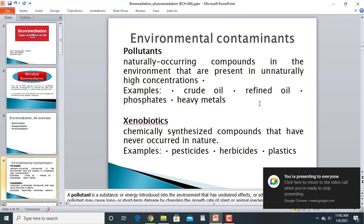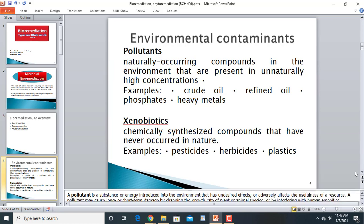Environmental contaminants — first, we should see which contaminants are present in our environment. Pollutants are naturally occurring compounds present in unnaturally high concentrations. Examples include crude oil, refined oil, phosphates, and heavy metals. For instance, oil spillage in oceans when crude oil is being transported from one place to another becomes an environmental contaminant.